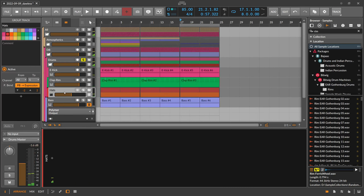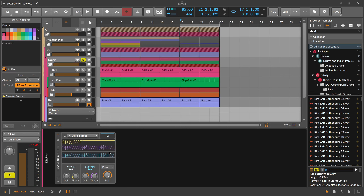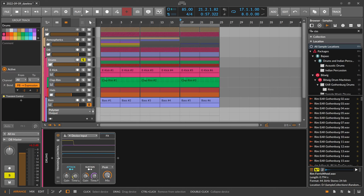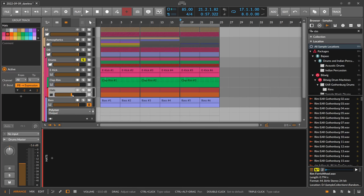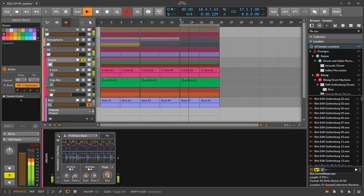Making the hats quieter brings everything down in loudness, but the transient control brings up the loudness of the hi-hats in between the kick and snare. But when the kick and snare play, the hats go down. So you get this pumping effect on the hi-hat automatically just with the transient control and driving the hi-hats a bit quieter into the bus.